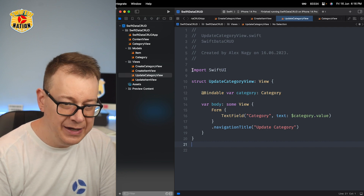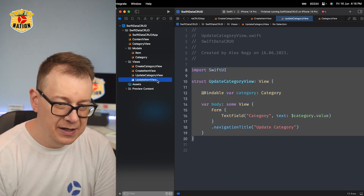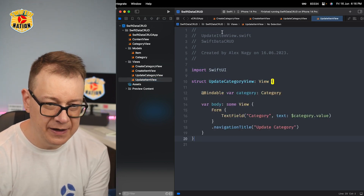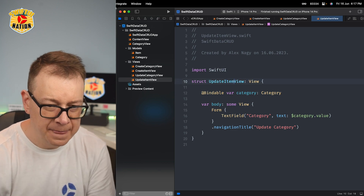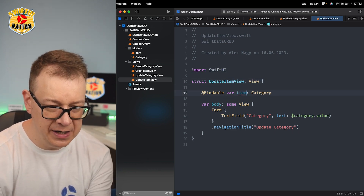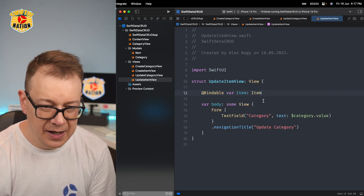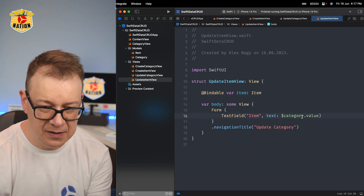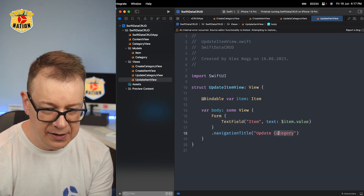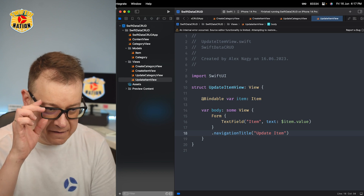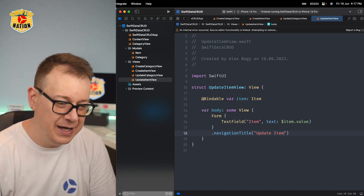The UpdateItemView is the same thing. Let me copy this out and paste it here, changing it to UpdateItemView. We're going to have an @Bindable item of type Item, with "Item" as the title, the text bound to item.value, and "Update Item" as the navigation title. Simple as that — it couldn't get much simpler.